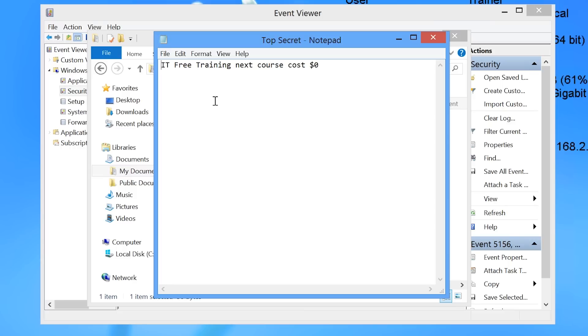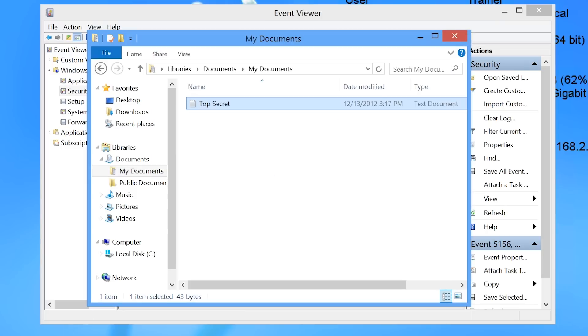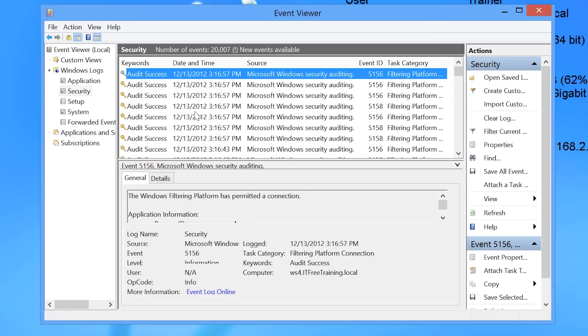This file states the next training course will be free, so let's change that to 1 million dollars. Of course all our training courses are free, but if someone were to change our courses so that they were not free any more, we would want to know who did this so we could fire them straight away.